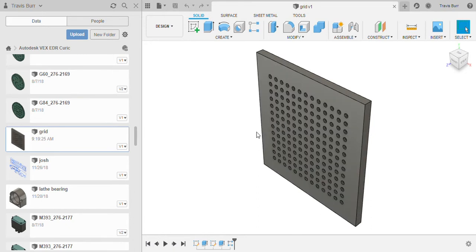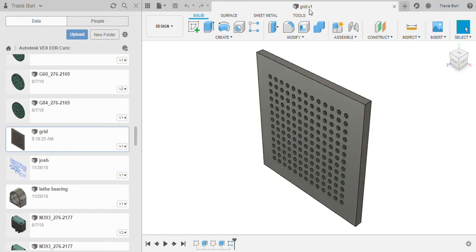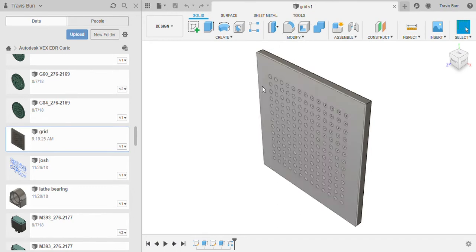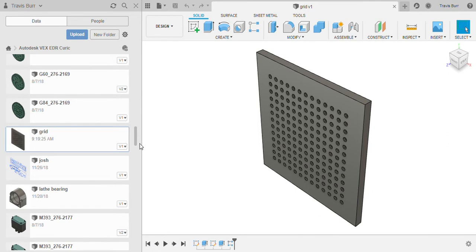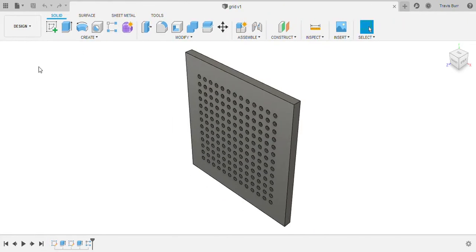So I've gone ahead and taken my test project from yesterday and named it grid version one because I haven't done any edits on this. That file has saved into the VEX EDR curriculum file, which is not where I want it at all, but that's okay. So I'm going to close that.